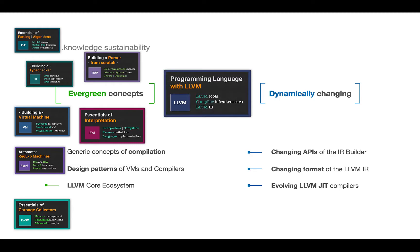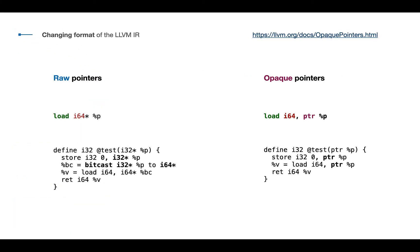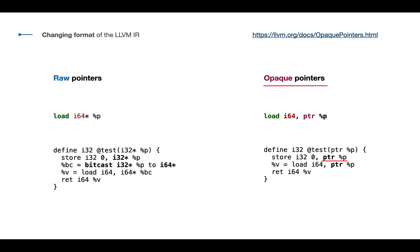Not the case with LLVM. The implementation for this infrastructure is rapidly changing. For example, until version 14, we had so-called raw pointers. You have specific type, and you have to explicitly cast one pointer type to other pointer type. Since version 15, LLVM switched to so-called opaque pointers. You can just use PTR instruction, and you can also omit explicit casting.